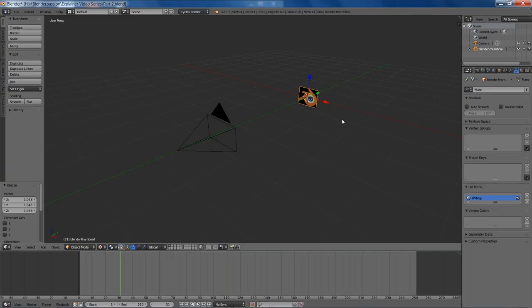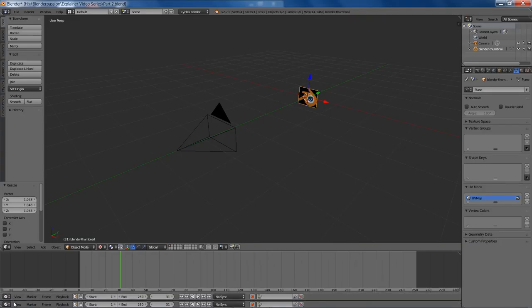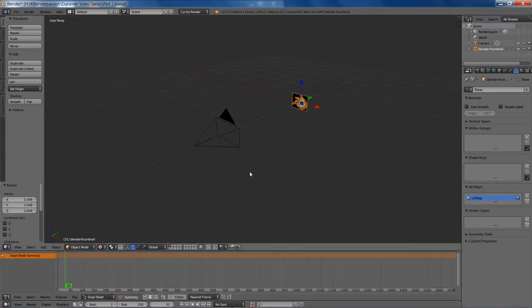Looking good. We'll just drag in another menu here, leaving the timeline at the bottom for the start and end frames. And we're going to change this to a dope sheet window.